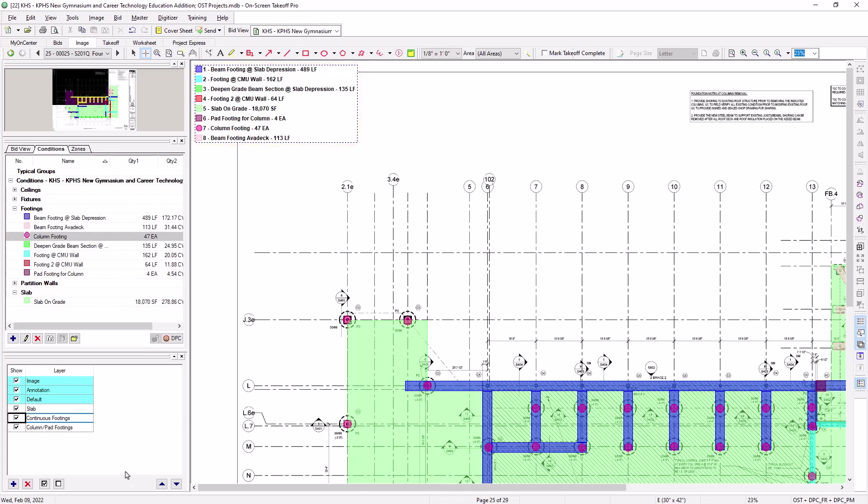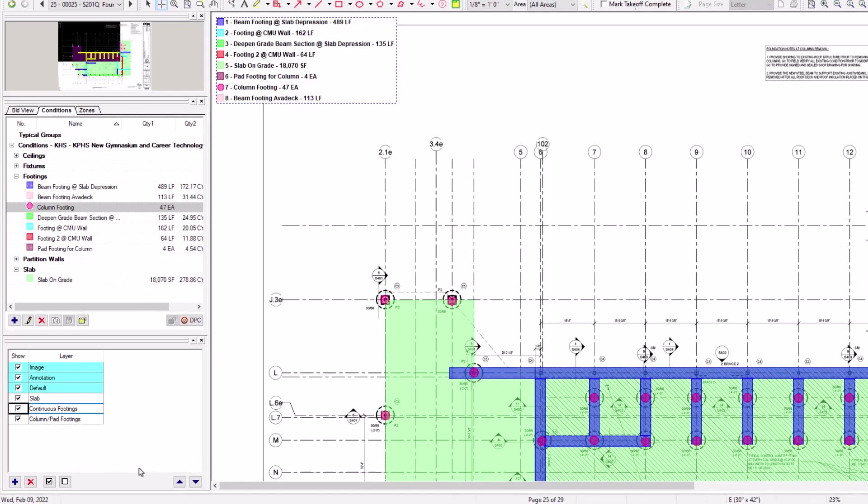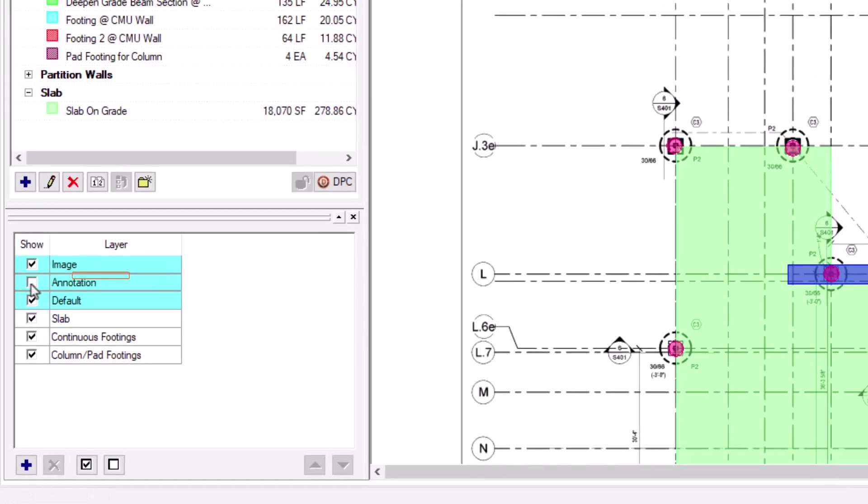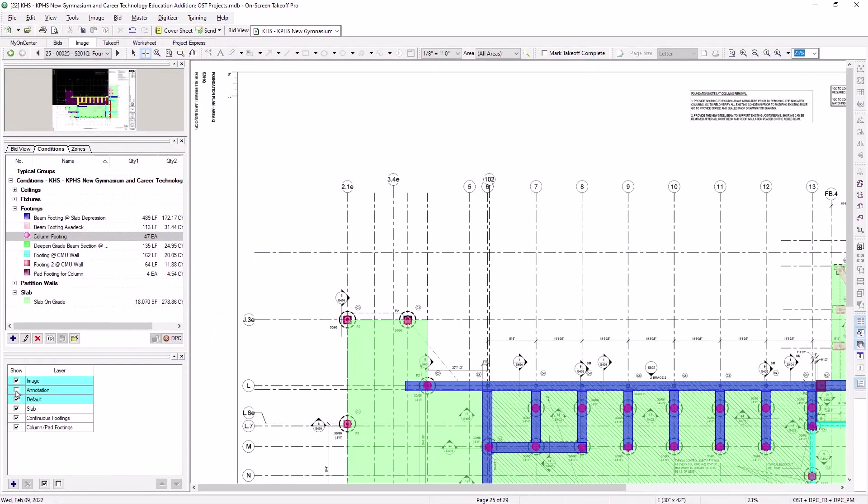The legend itself belongs to the annotation layer, so note that if you hide that layer, you'll end up hiding the entire legend as well.